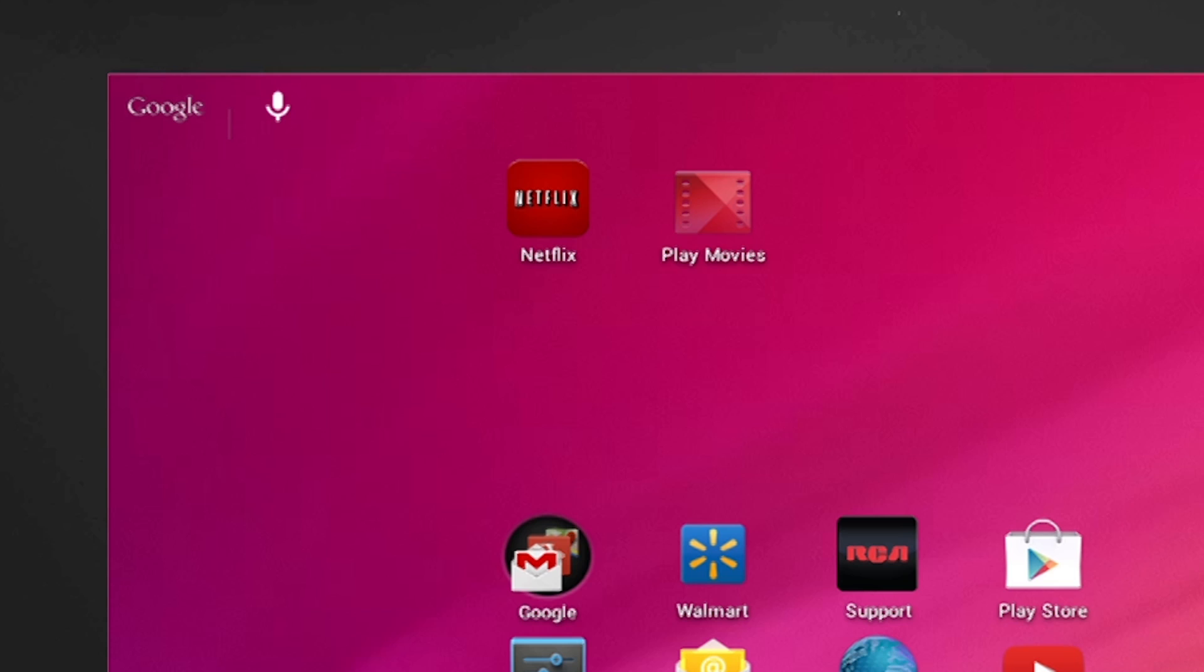Grouping apps together is a good way to organize your home screen. In this example, we will group the Play Movies app and the Netflix app to form a media folder.